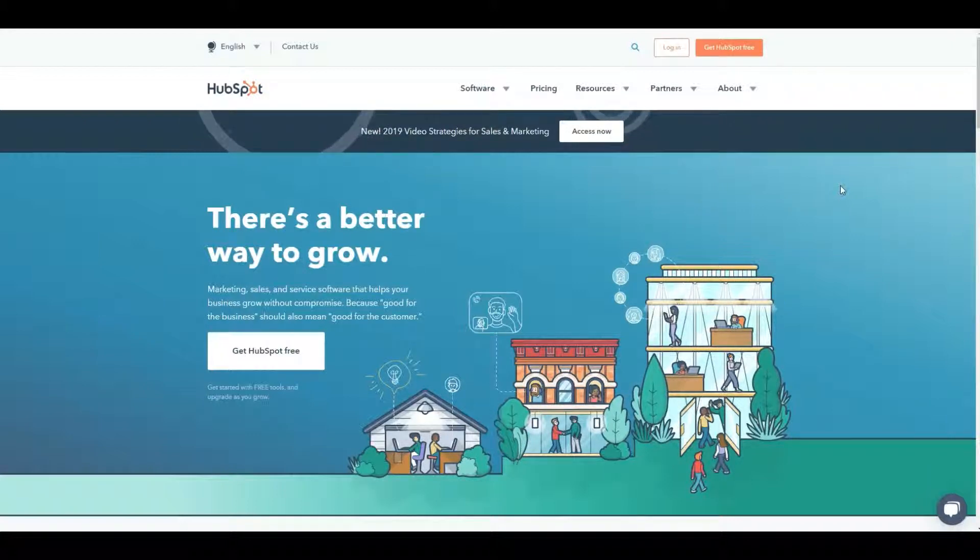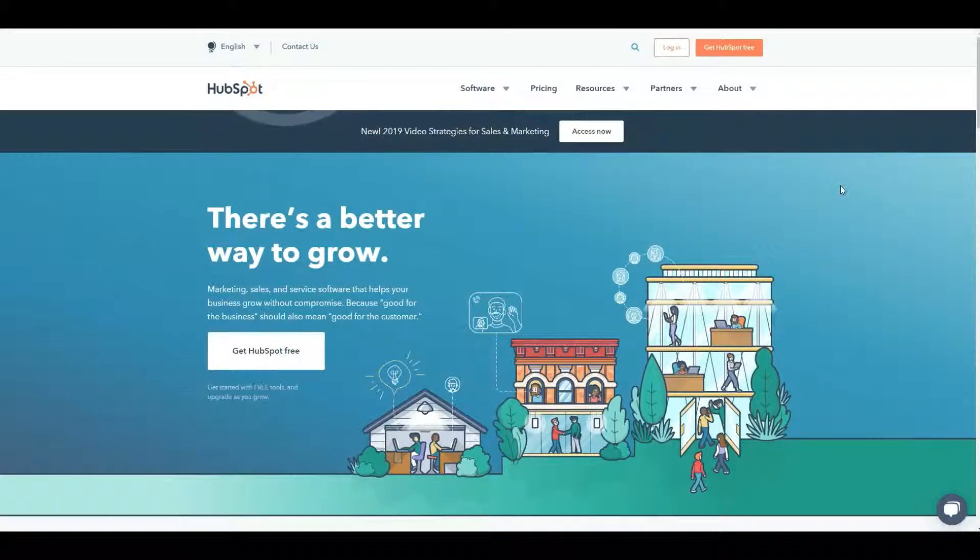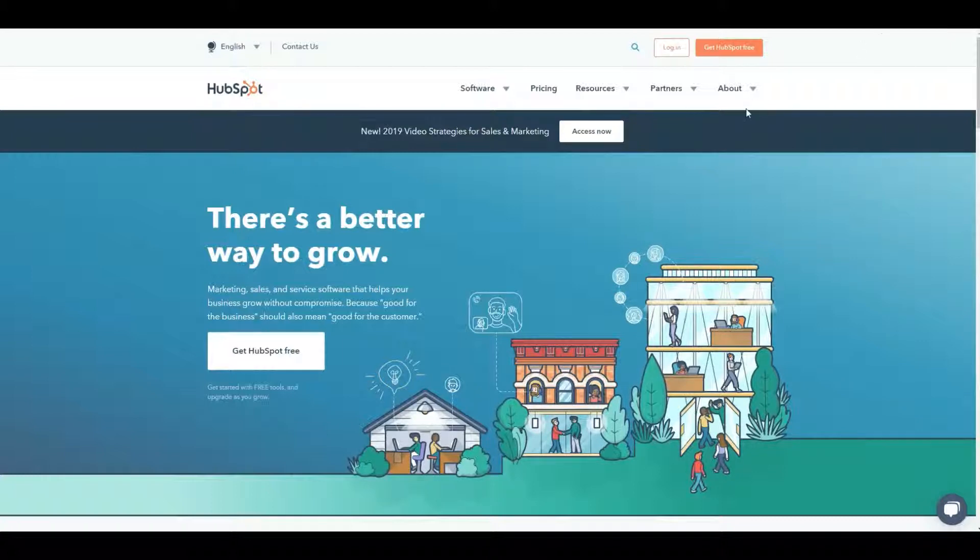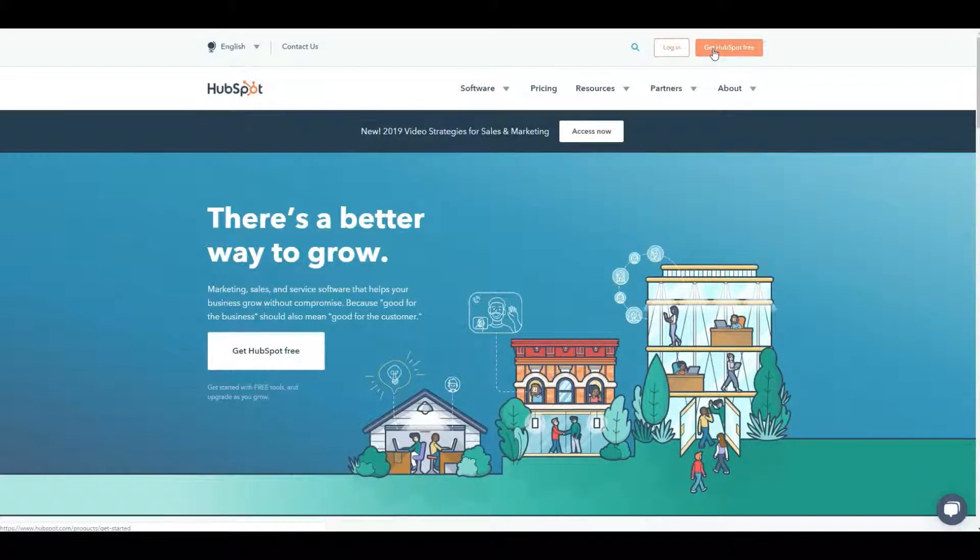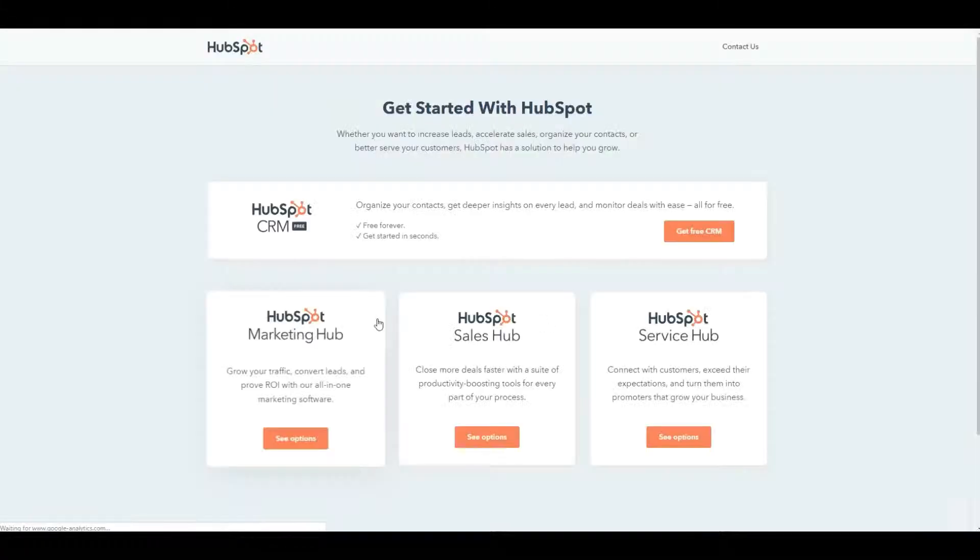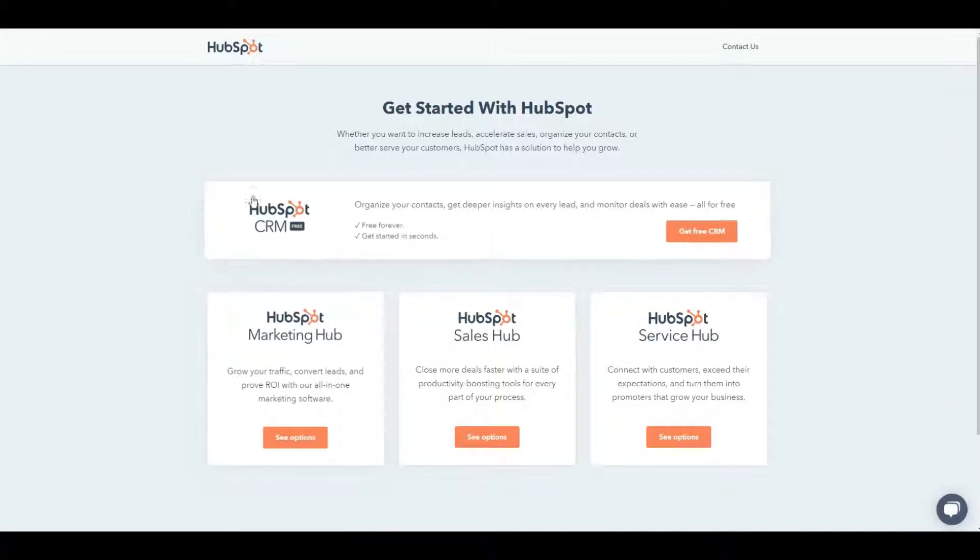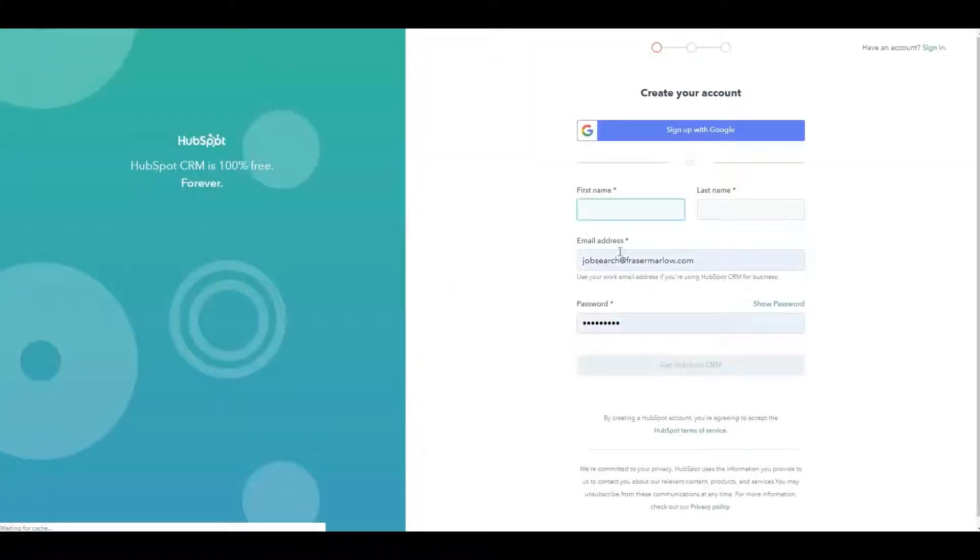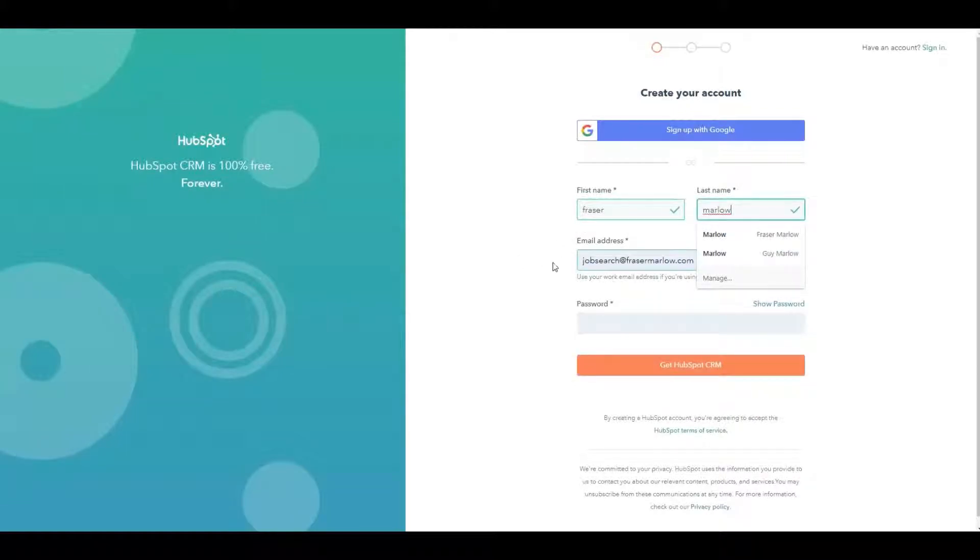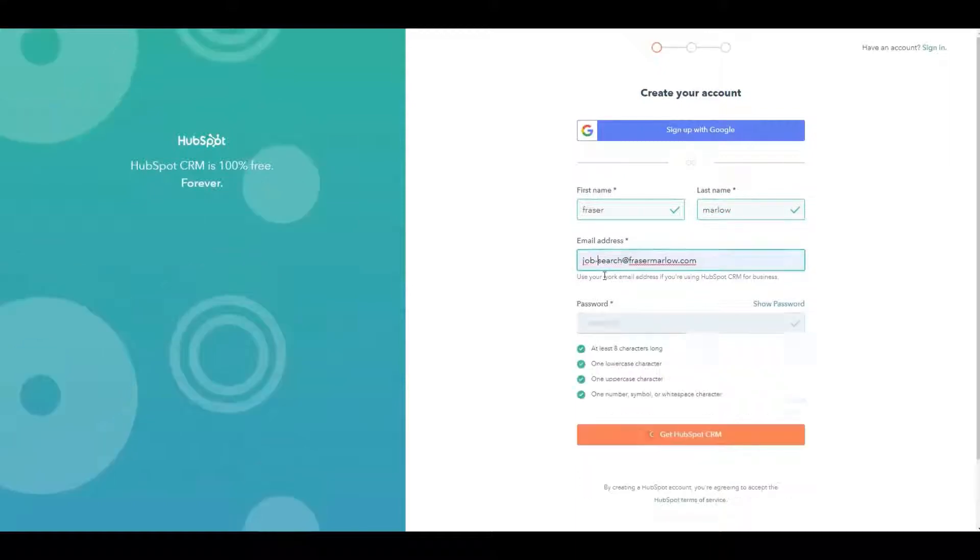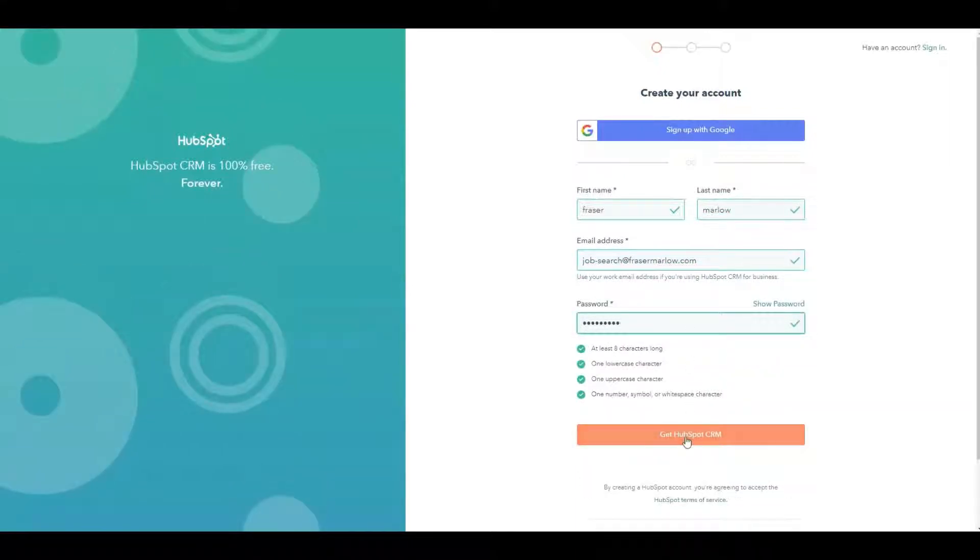So the first step in setting ourselves up to use HubSpot in a job search is pretty simple. We're going to go to the HubSpot.com website, we're going to get HubSpot for free and we're just going to create an account. You're looking for this free HubSpot CRM and I'm going to create myself a quick account here. I'm going to use an email address I have not used before and get HubSpot CRM.